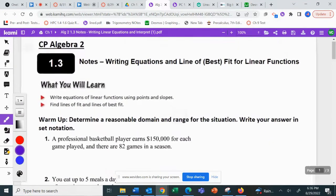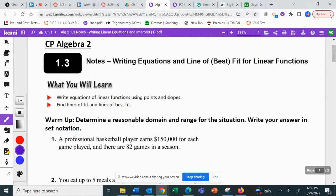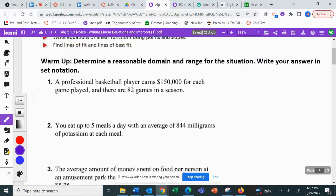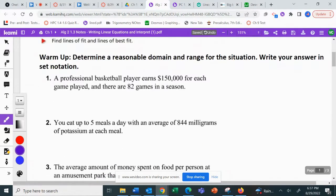Algebra 2, section 1.3 is all about writing equations. The line of best fit is going to be coming later at a different point. For right now we're just doing writing equations, and this is something we've already started to do. Here we have a warm-up, and a warm-up typically means you try it and then check your answers. Since I'm not here in person, you can check your answers. Pause the video, try these on your own, then unpause because I'm going to go right into the answers.